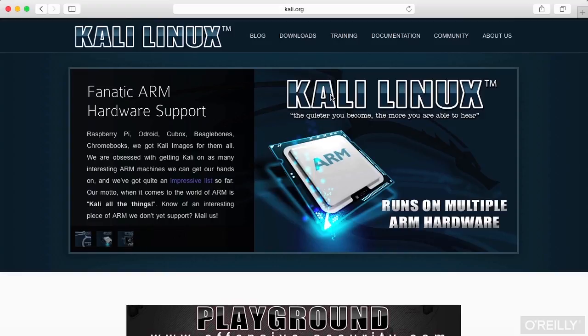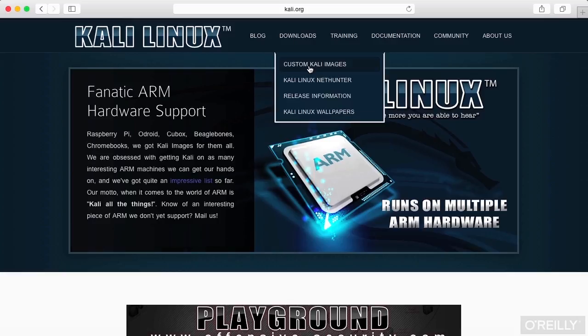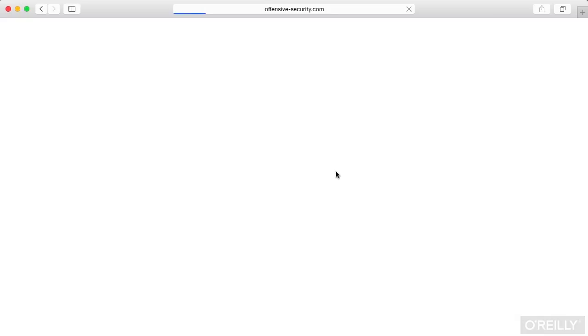We're going to talk about using Kali Linux. Kali Linux is a Linux distribution that is specifically targeted at doing penetration testing or security testing.